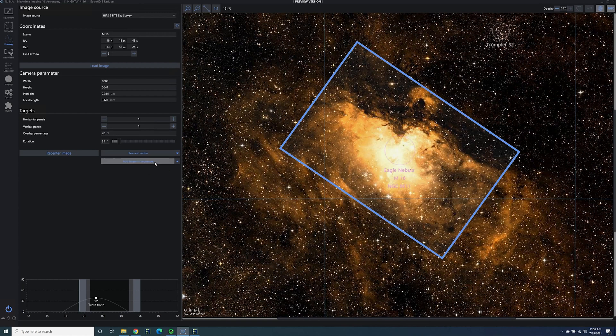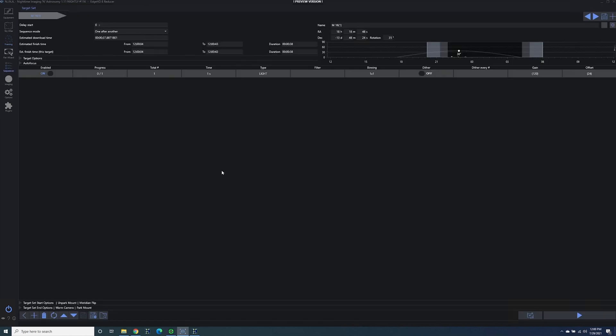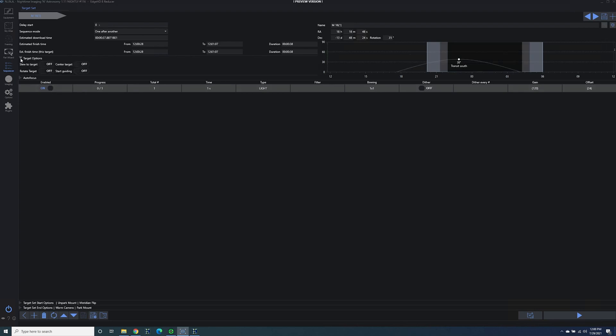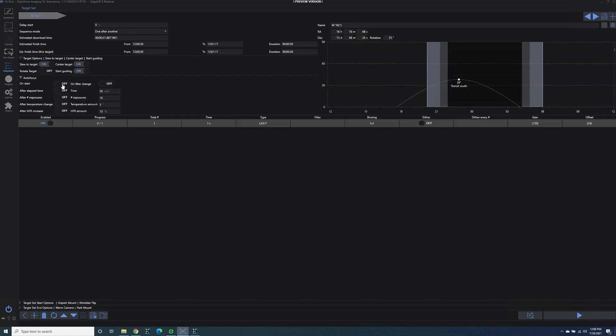I'm going to go ahead and add this target to a sequence and I'm just going to do a simple sequencer. We are in the nightly build of N.I.N.A. I've been using the nightly build because it actually integrates with your observatory. I've been working on getting my roof to open and close as part of the N.I.N.A. sequence and I'm going to be showing that in an upcoming video. For now we're going to go to target options and we're going to slew to target, center target and start guiding, and then for autofocus we're going to autofocus on the start and then on filter change.